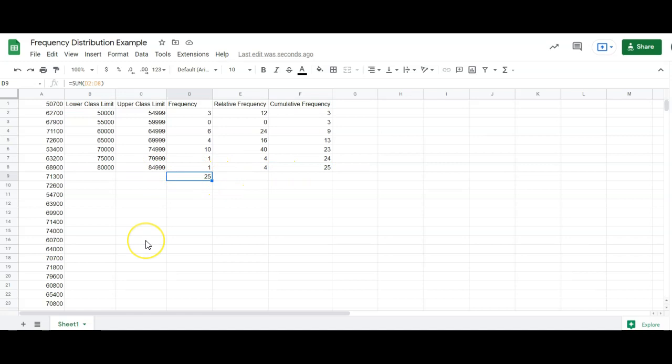All right. So there is the frequency distribution example in this example from this homework.